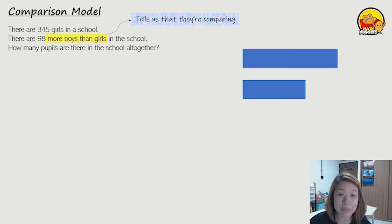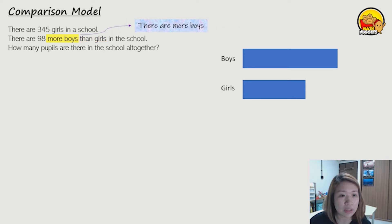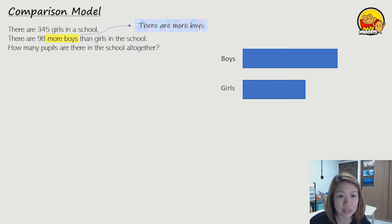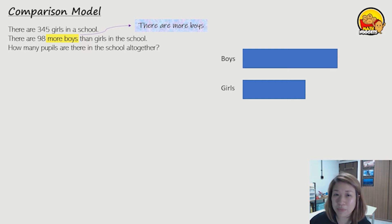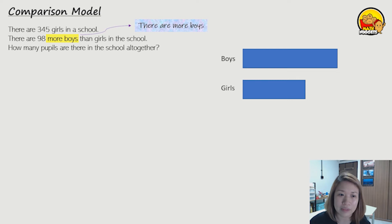Next, let's label boys and girls. Now they tell us that there are more boys in the question, so therefore the boys will belong to the longer bar — because more boys means boys will be the longer bar.